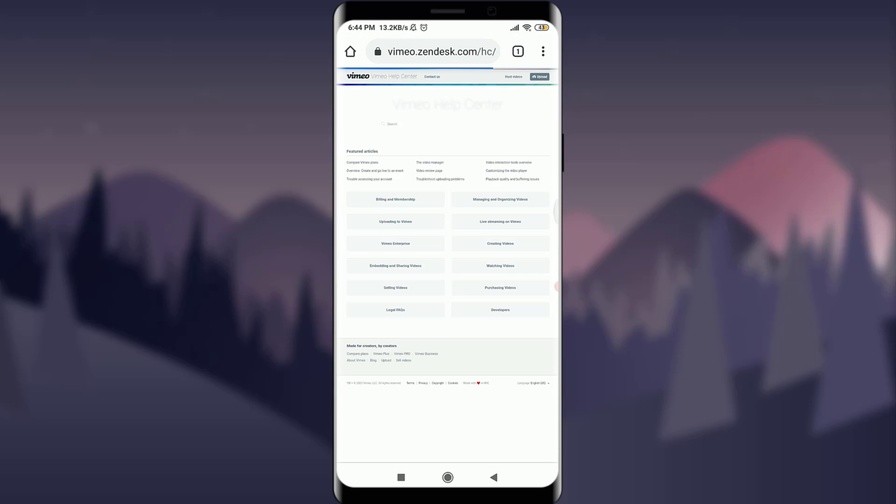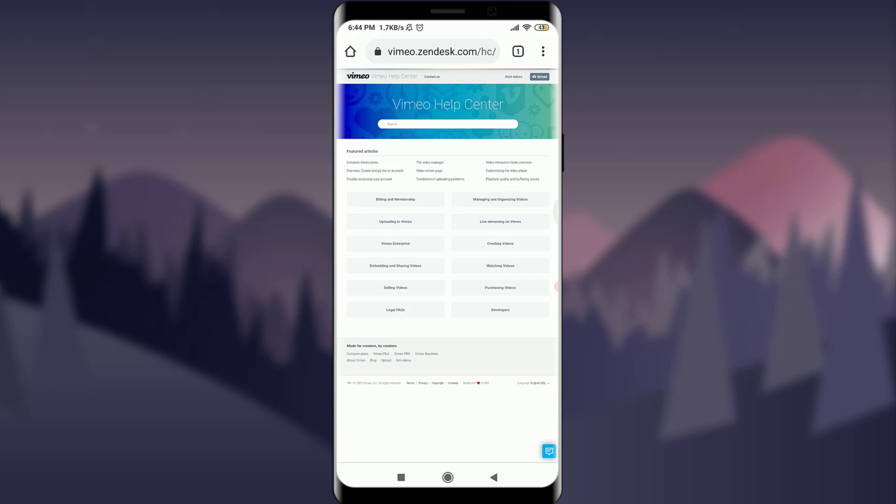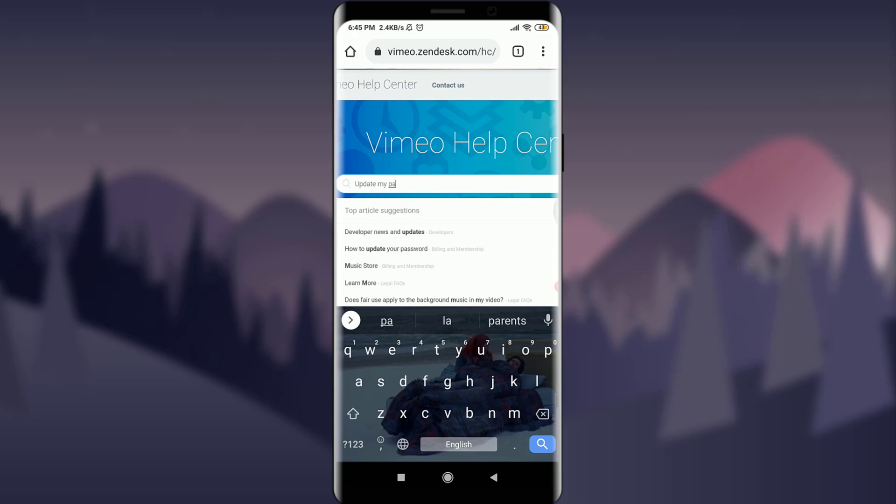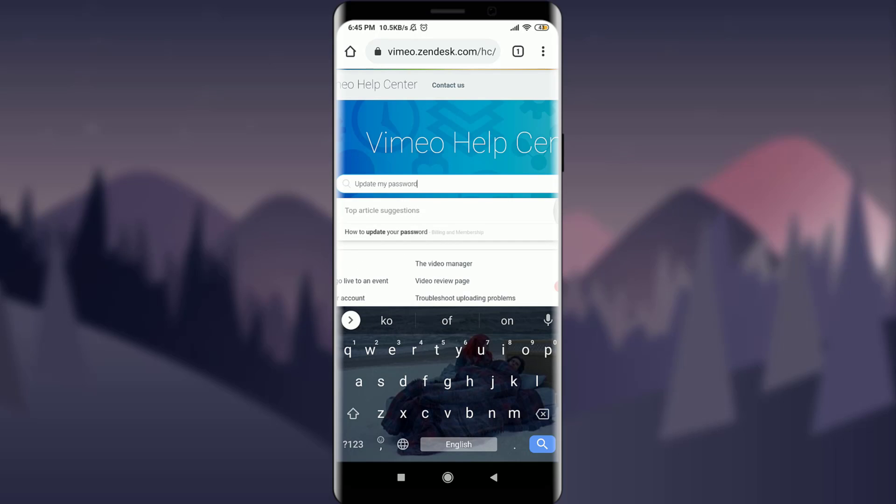Now it will take you to the help center of Vimeo. You can see lots of help options here. If you want to search, tap on search and type your preferred help topic. I want to update my password, so I'm going to type update my password and then go for search.